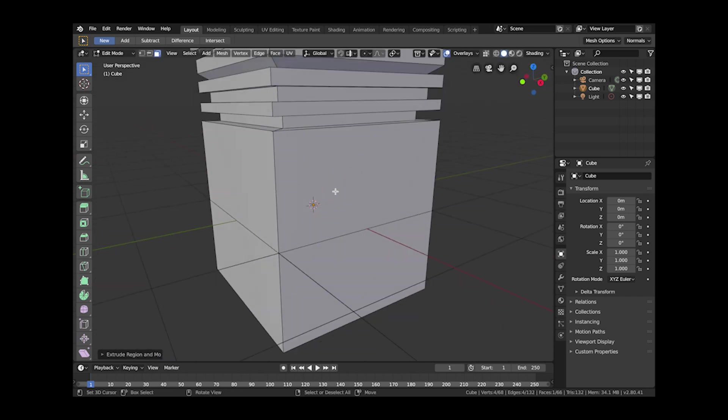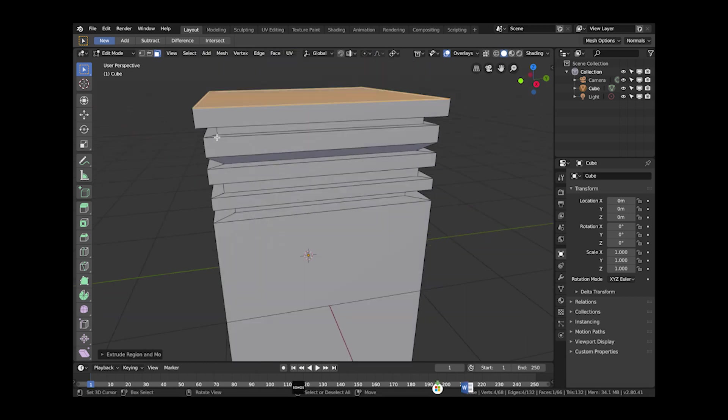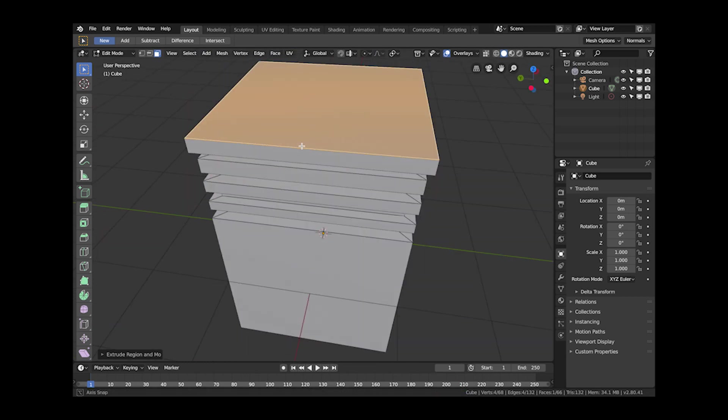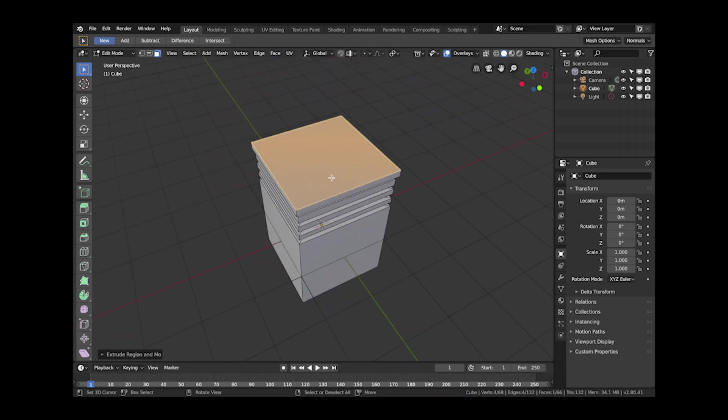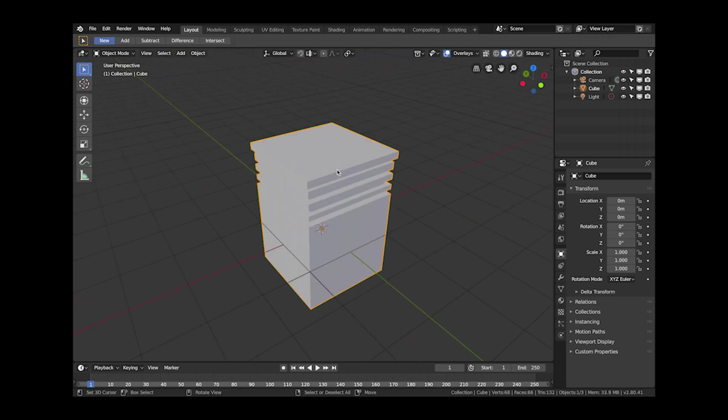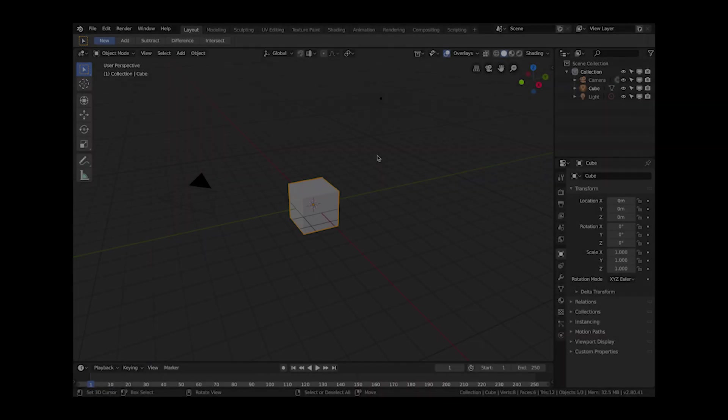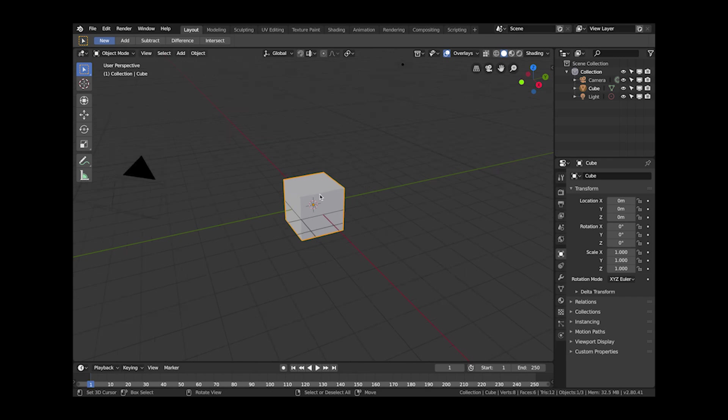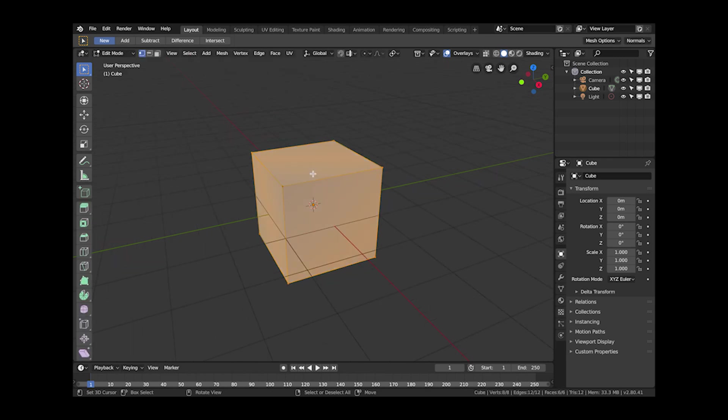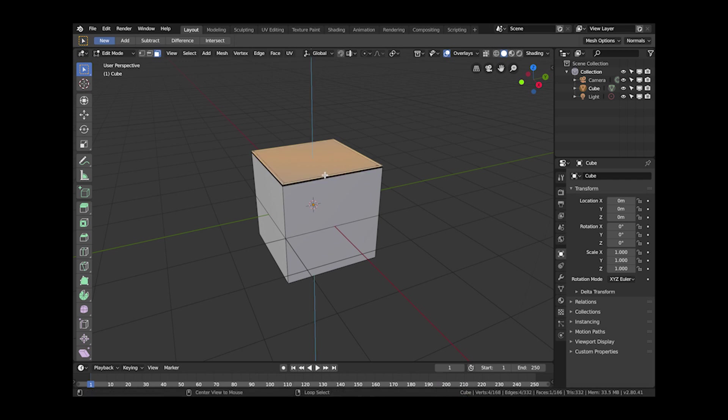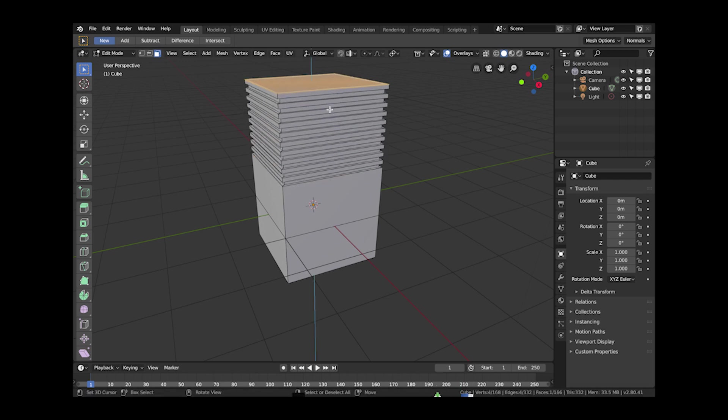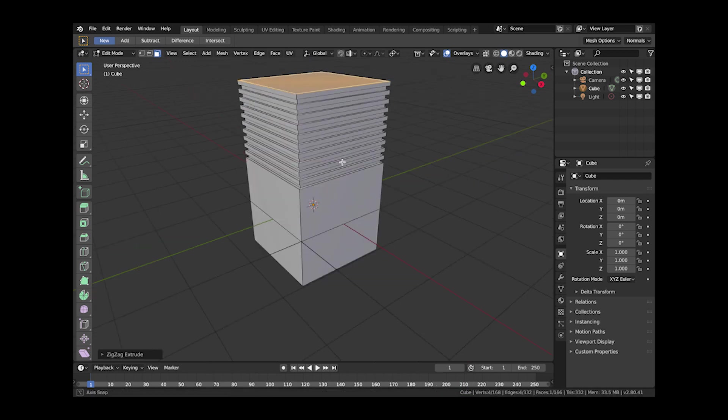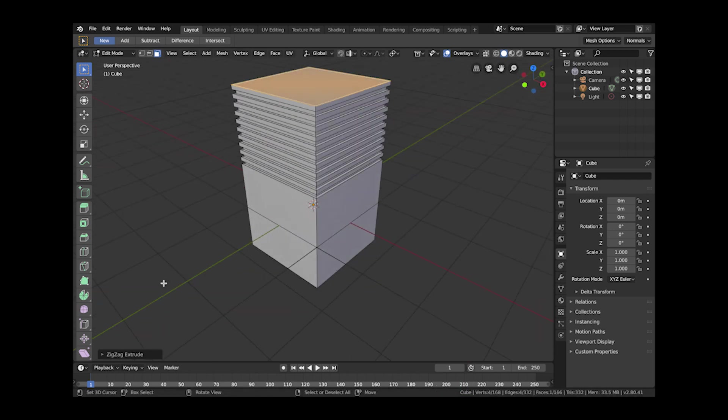So with that in mind I created the add-on as an operator and you use it much like the extrusion operation here. If I just select a face to show you as an example, you can quickly create that jagged effect.